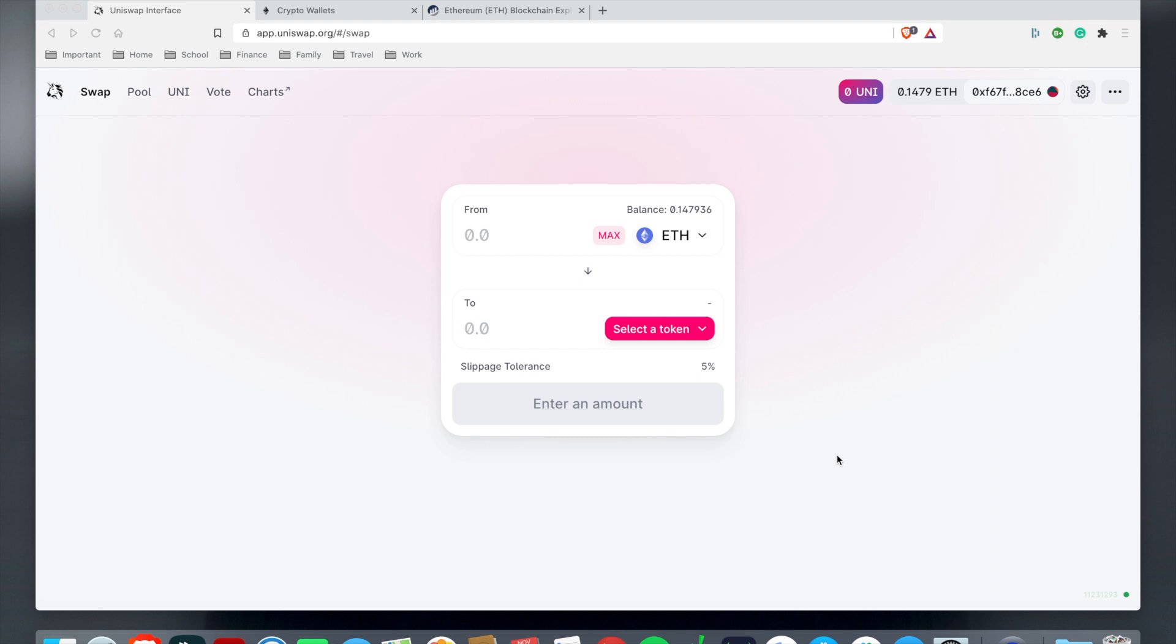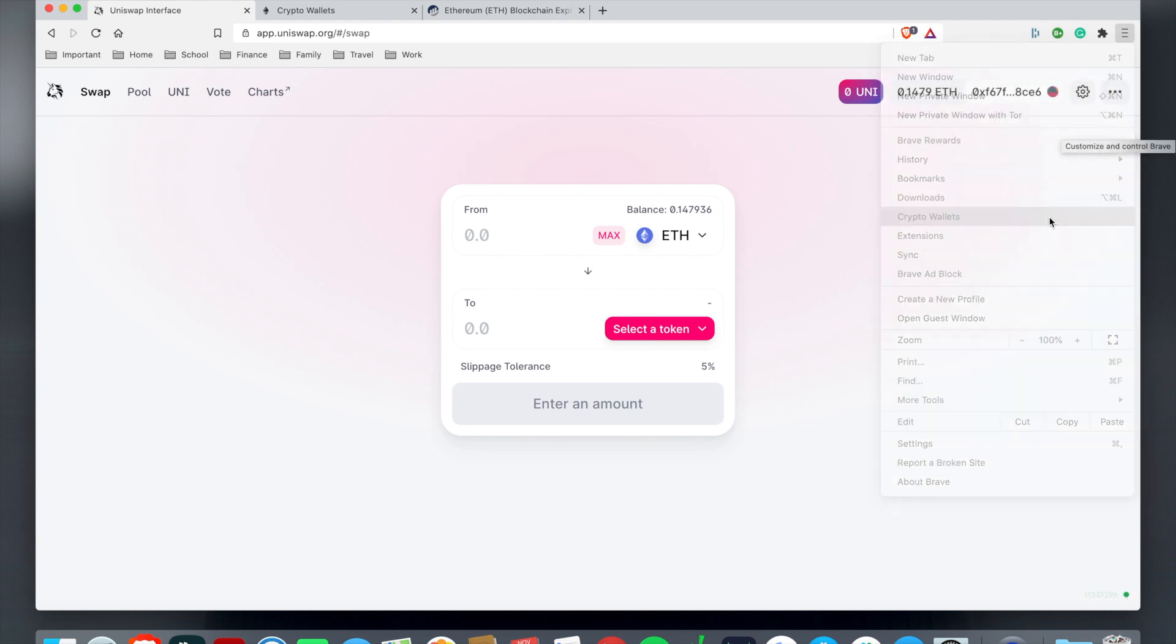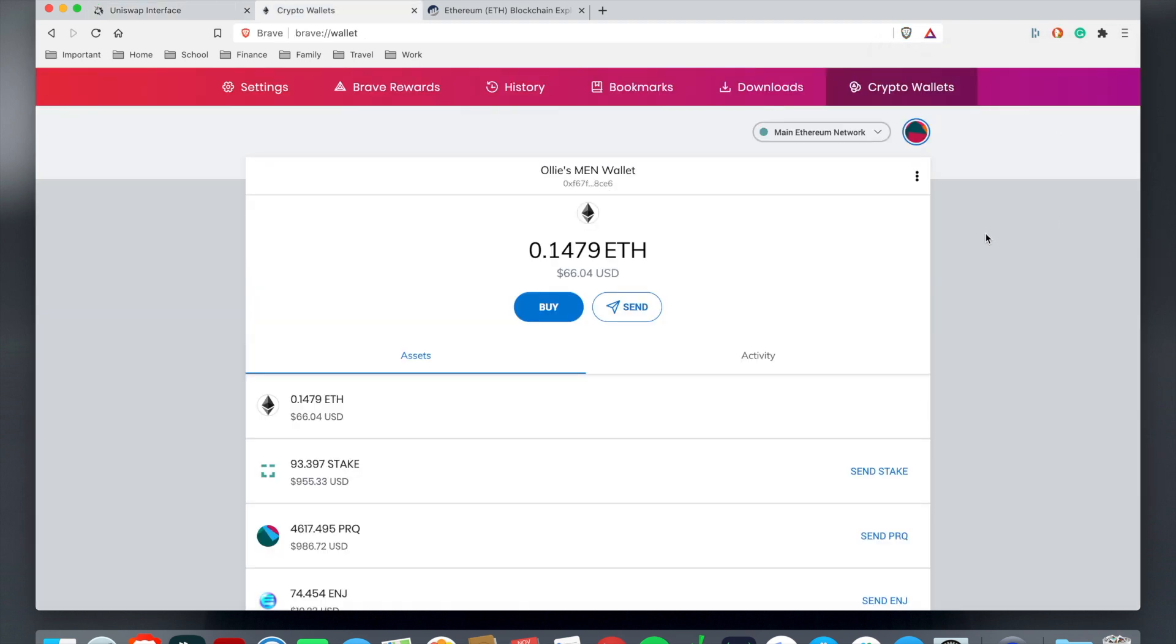First thing you want to do is make sure you connect to a virtual private network, which is known as a VPN. Then you want to go to your grid here in the right-hand corner of your browser, go down to crypto wallet, and then it should pop up the interface looking like this.